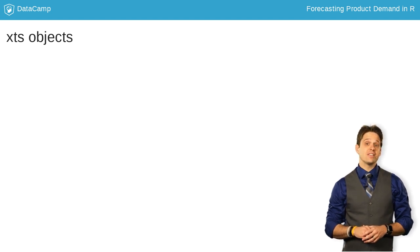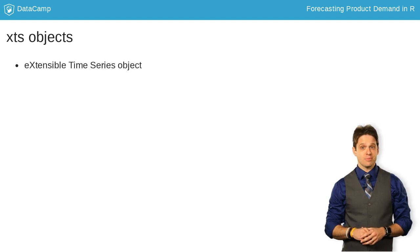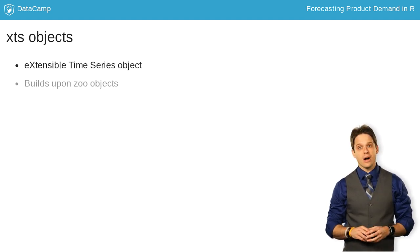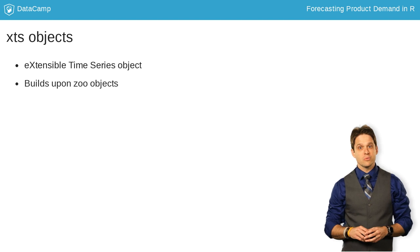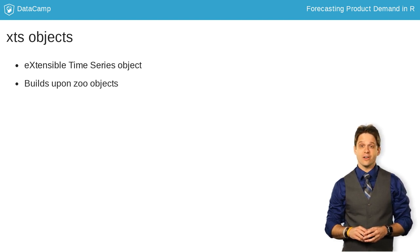An XTS object stands for extensible time series. It essentially builds upon zoo objects, which are commonly used for time structured data in R.